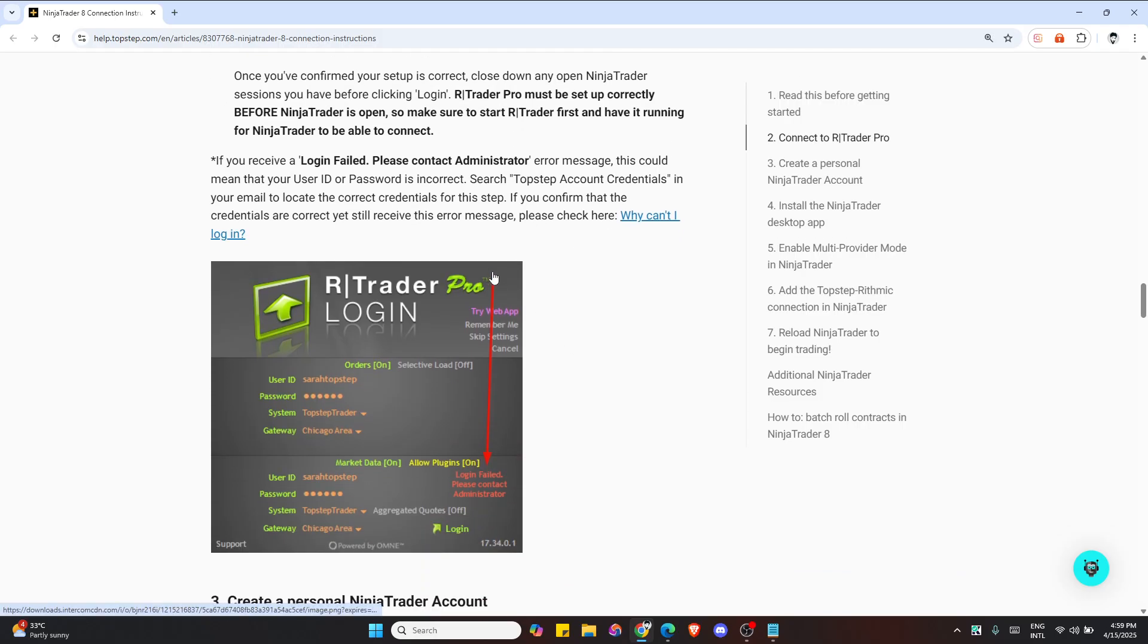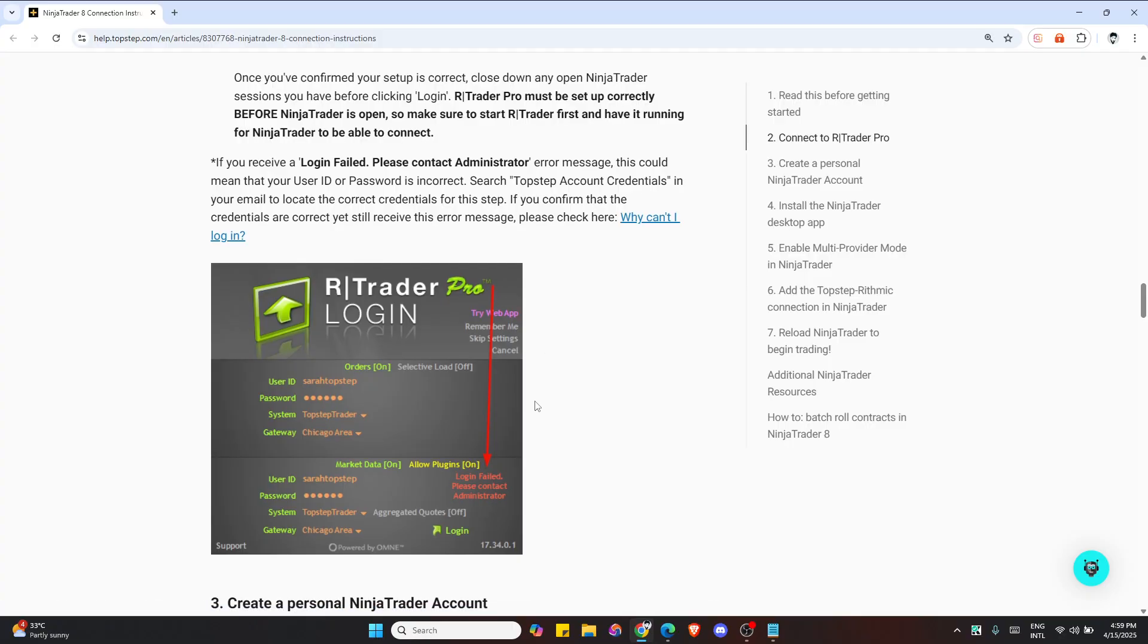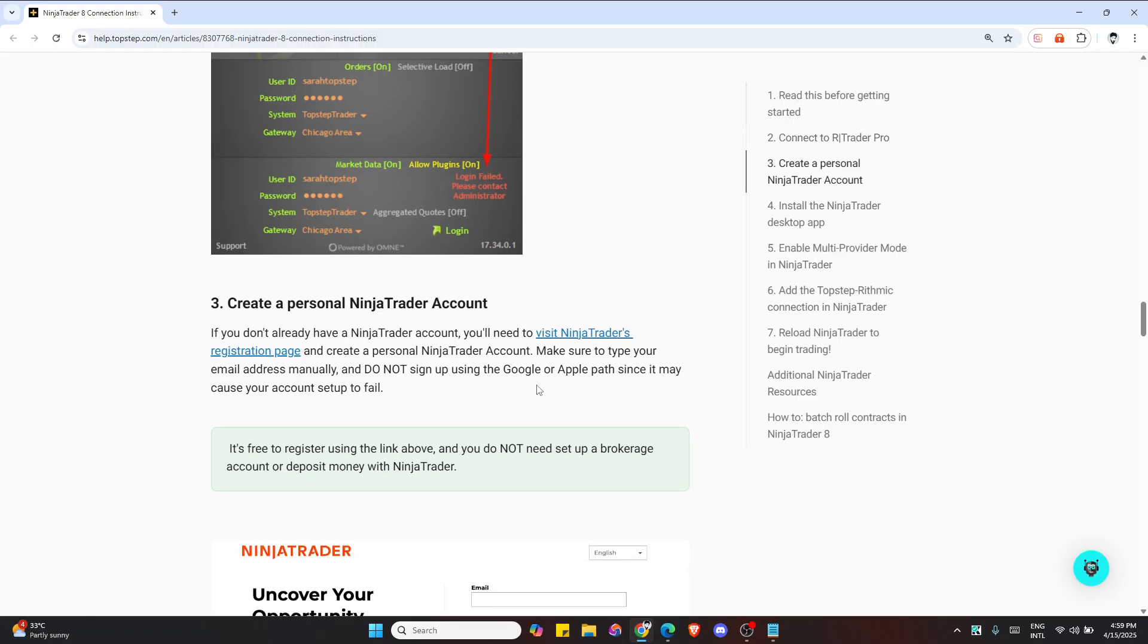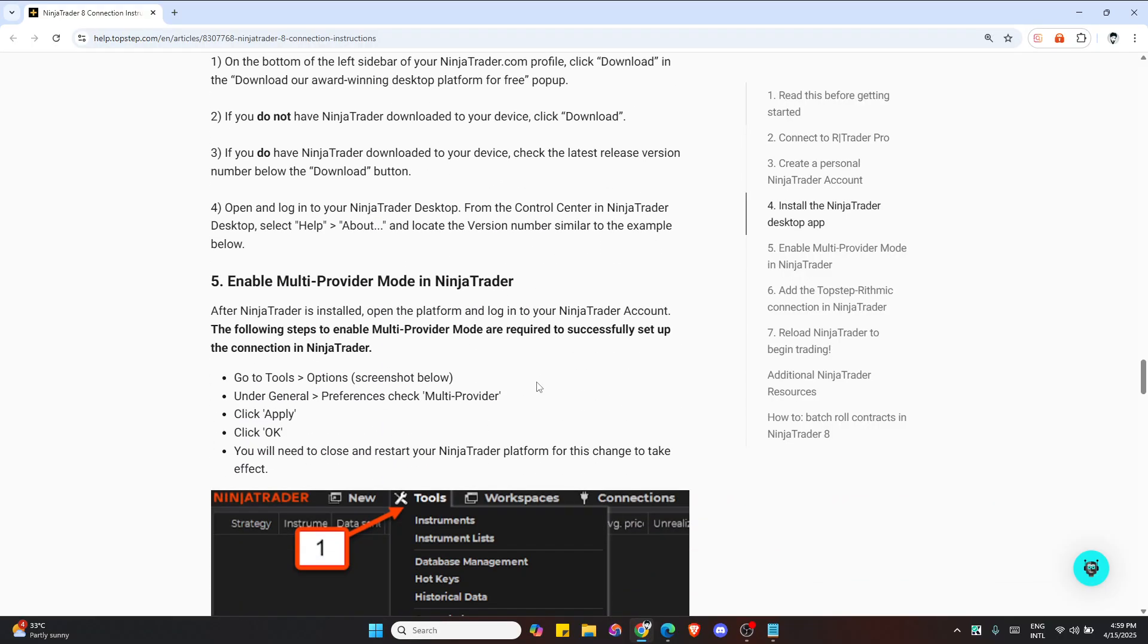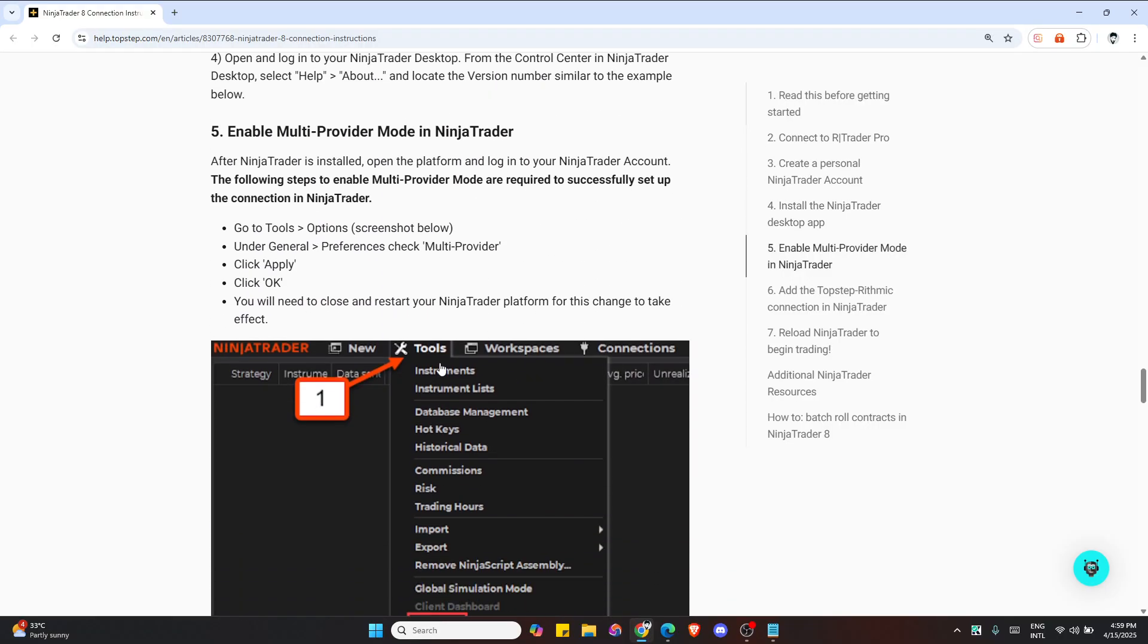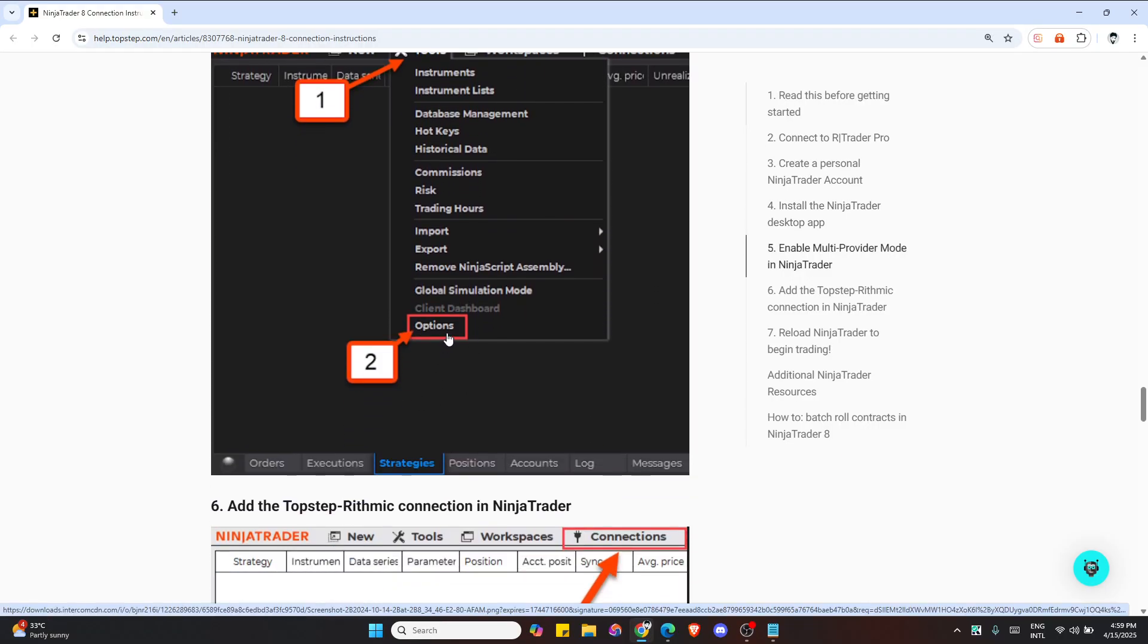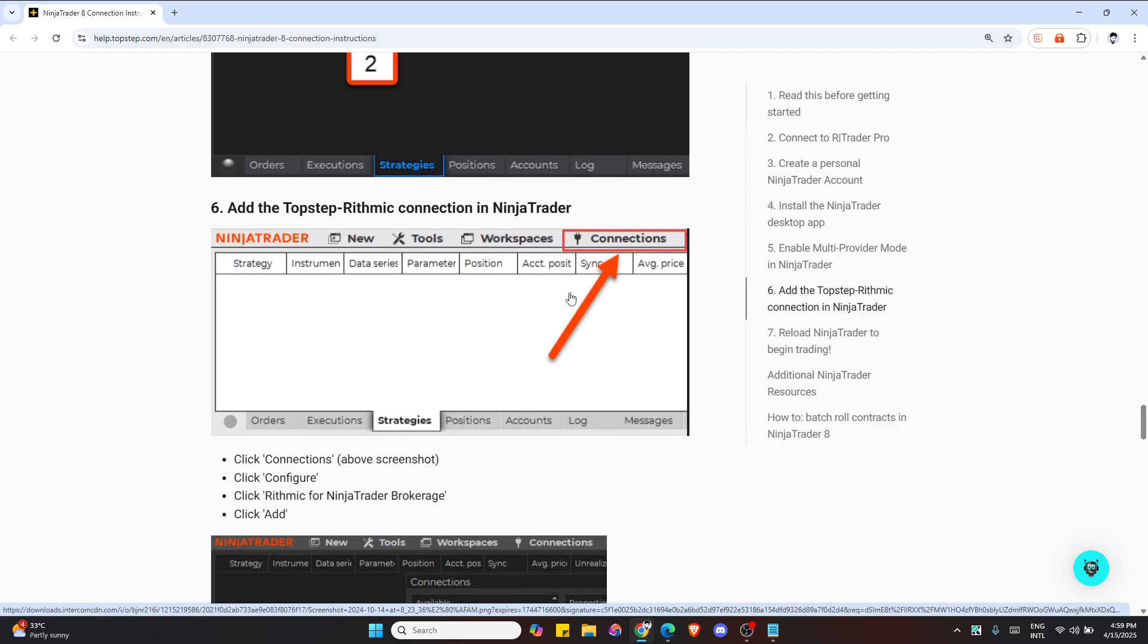In NinjaTrader, go to Tools and Options. Under the General tab, check Multi Provider Connections and click Apply, then OK. You need to restart NinjaTrader for it to take effect.